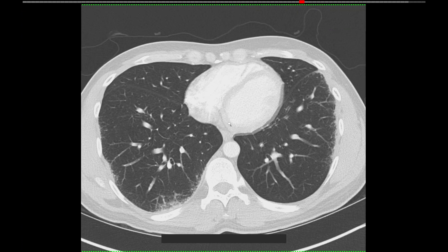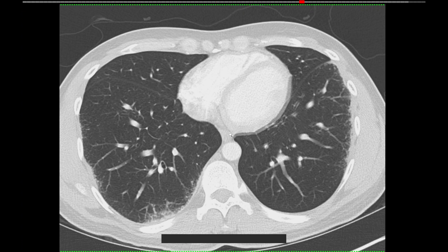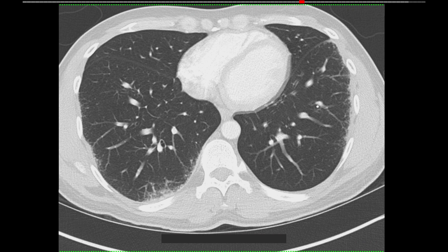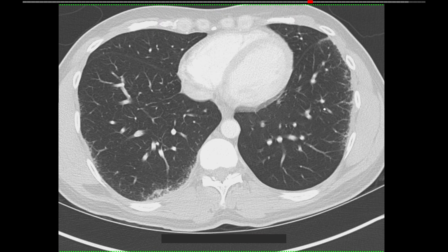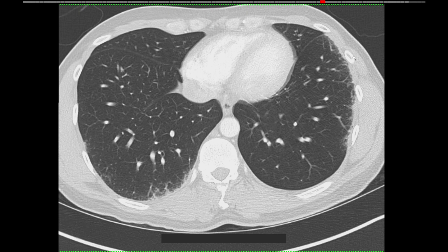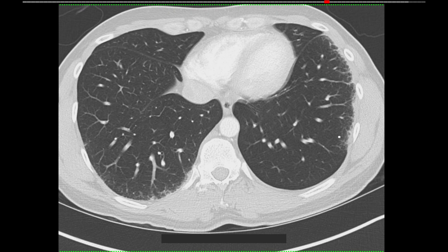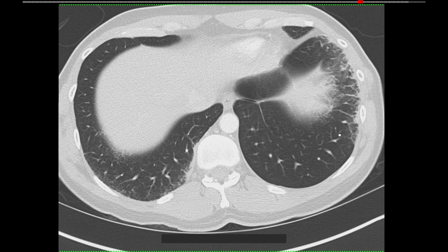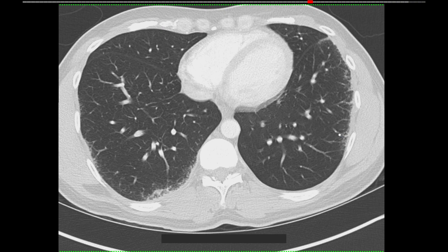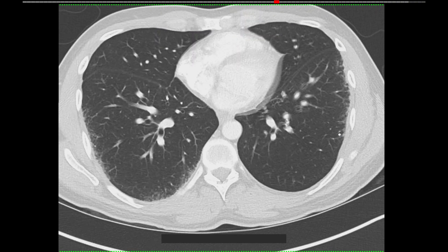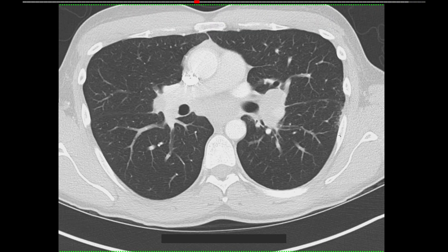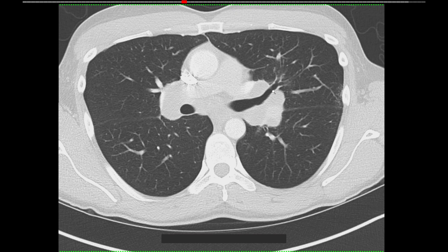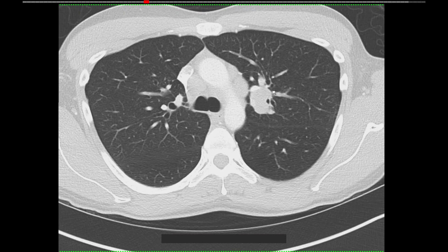Here's one more example of a different patient with pseudoplaques. In this example, it's more clear that these peripheral opacities are made up of clusters of tiny nodules. This patient is a little different because they have a mid to lower lung predominance. You can also see symmetric hilar and mediastinal lymphadenopathy. This patient also had sarcoid.